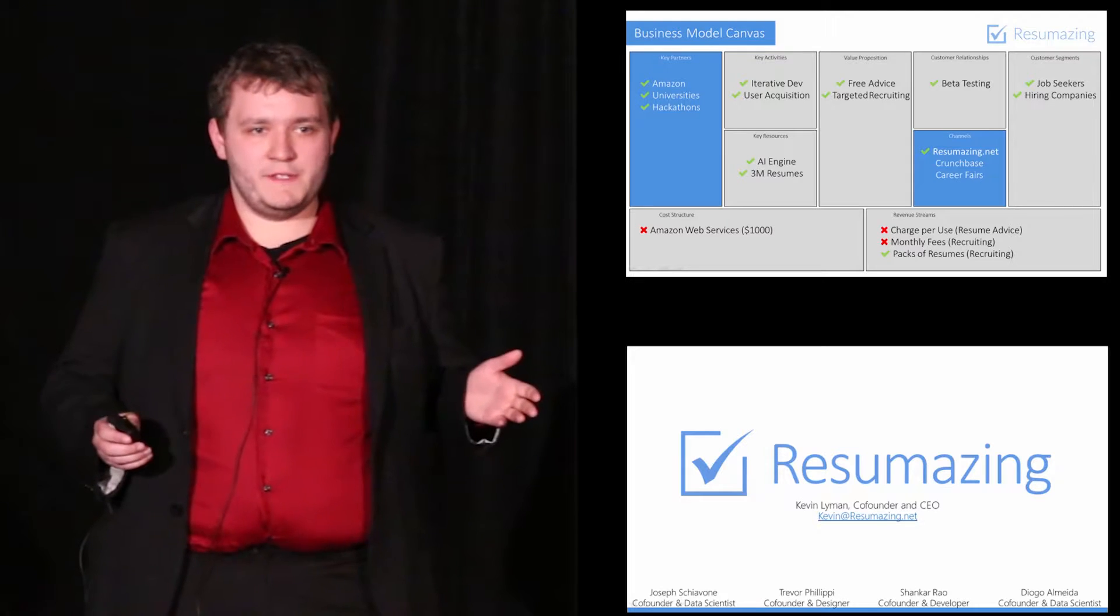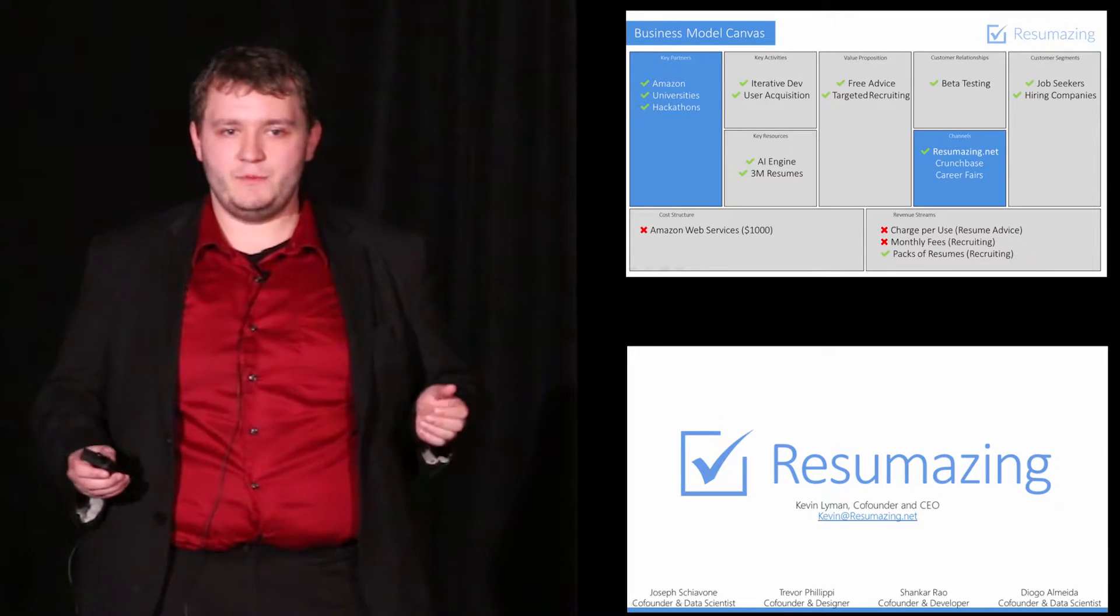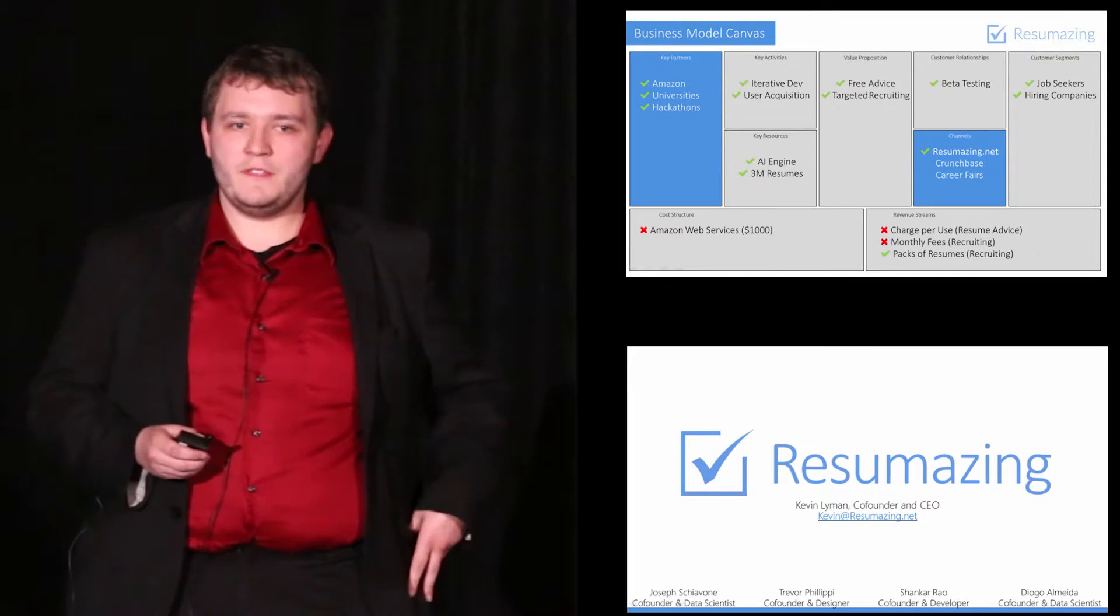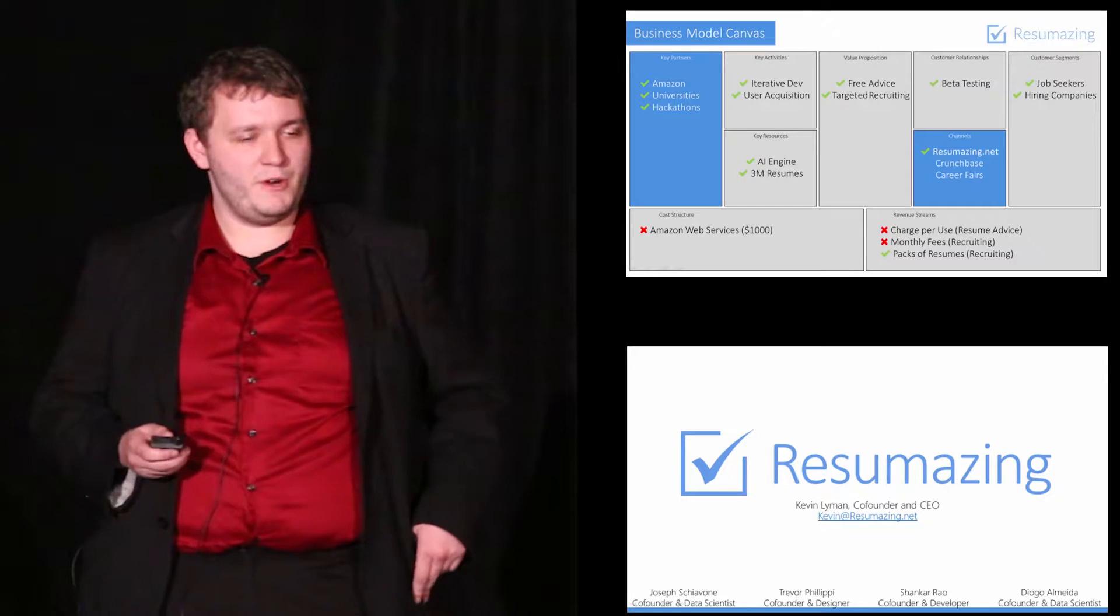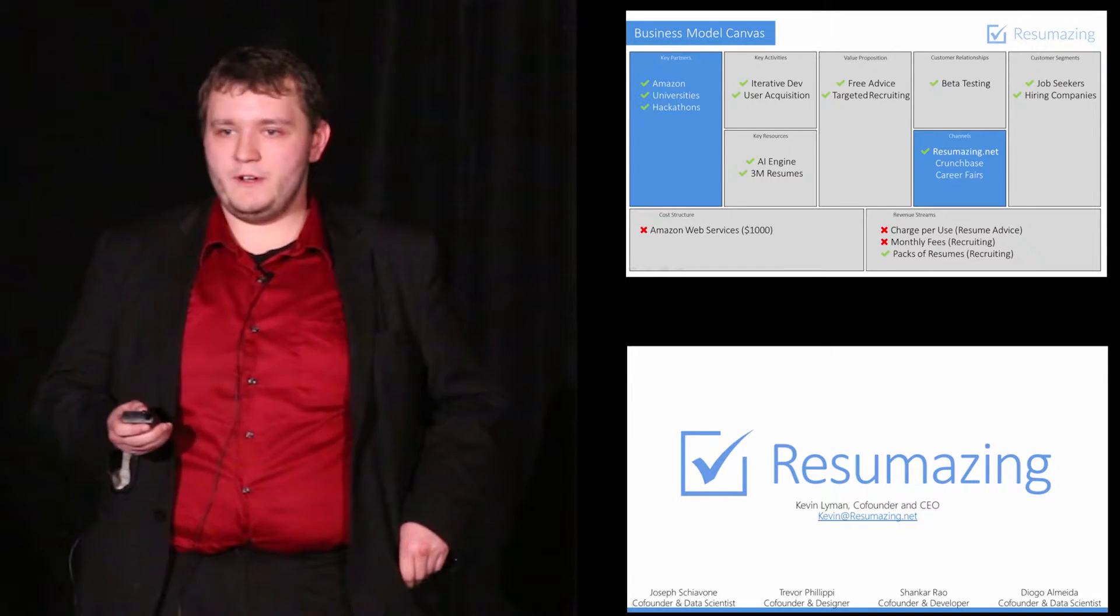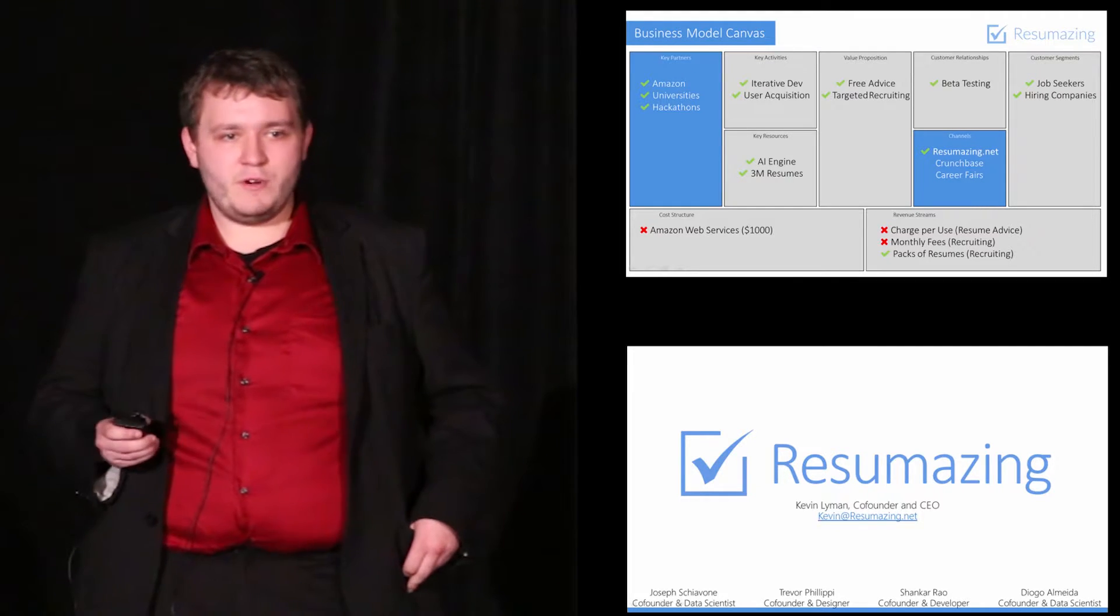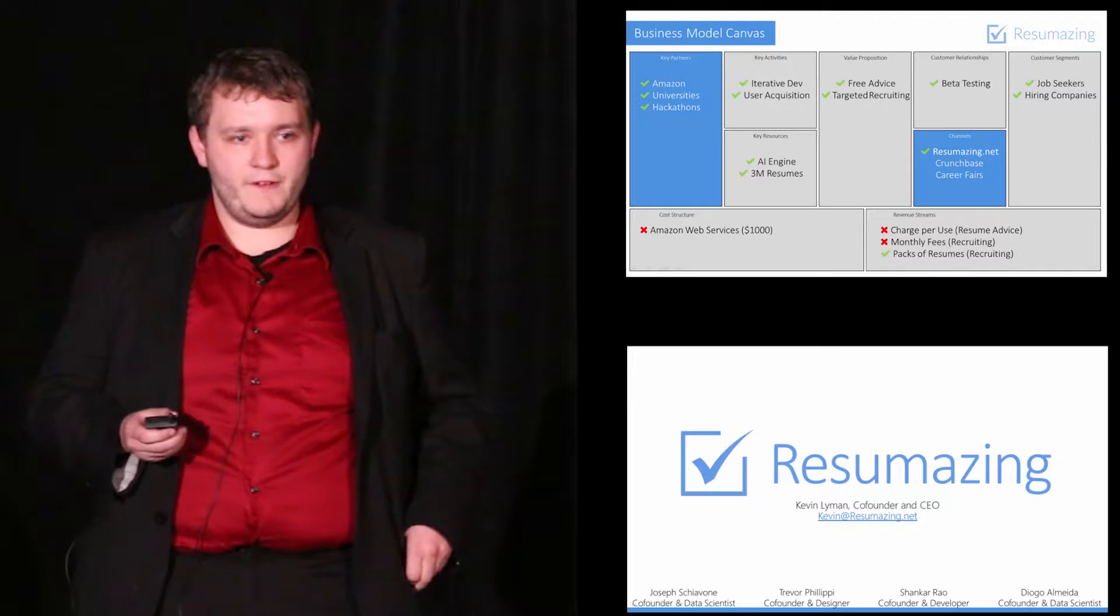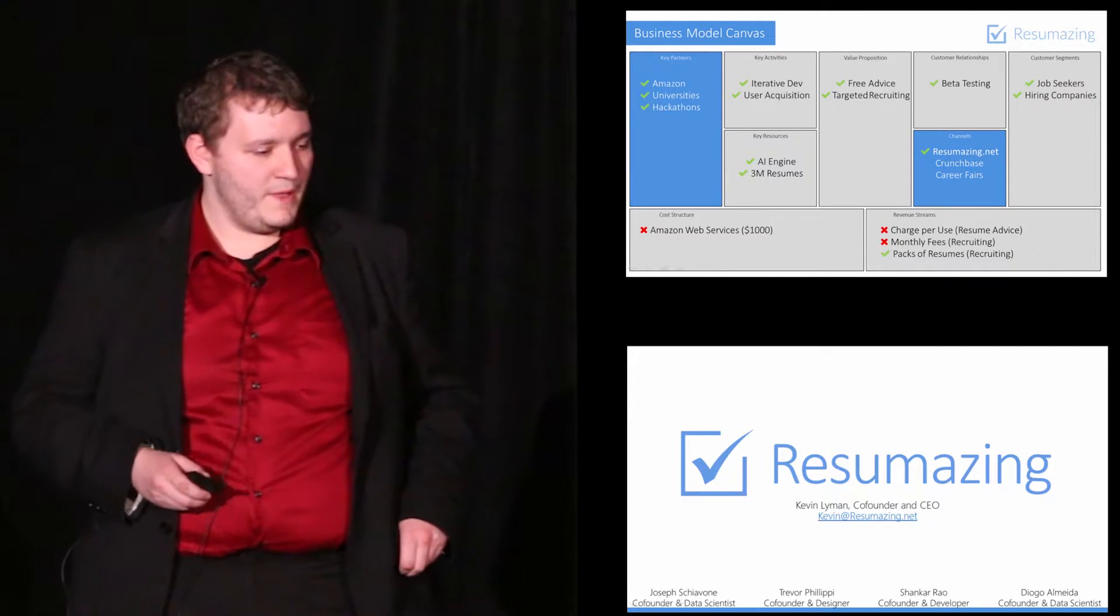Adding this new market to our business model canvas meant we needed to start forming new key partnerships and focusing on new channels. The first we looked at was partnering with college career centers and career fairs. I'm happy to say that we've already partnered with both Harvard and Rensselaer Polytechnic Institute. The next thing that we looked at was using Crunchbase to identify companies which had recently closed a round of funding. We target them because we know they're about to scale and hire a ton of people.